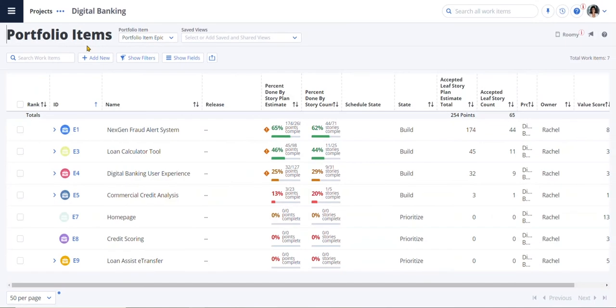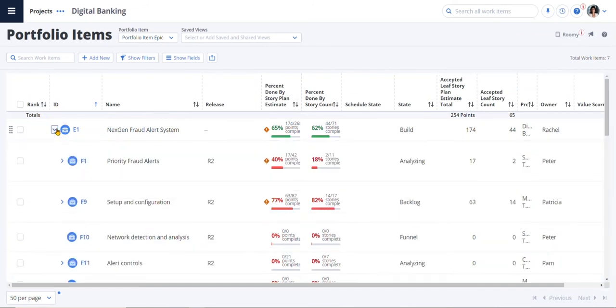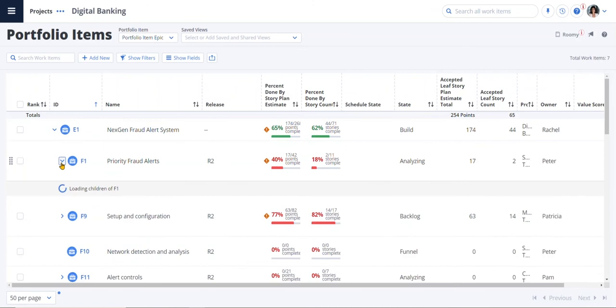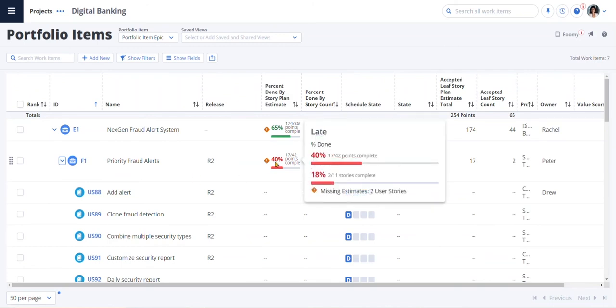Here, Patrick can see that the epic next-gen fraud alert system has been decomposed into features and stories for capacity planning and analysis. Patrick can also see the progress of these work items. The feature, Priority Fraud Alerts, is 40% done with quite a way to go. The progress data is rolled up from multiple trains or programs for enterprise visibility.